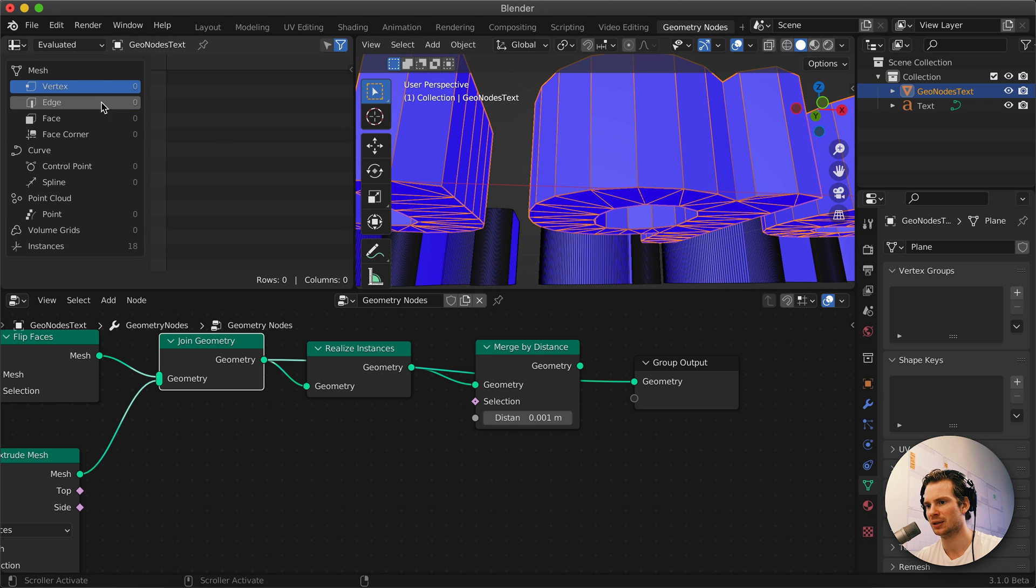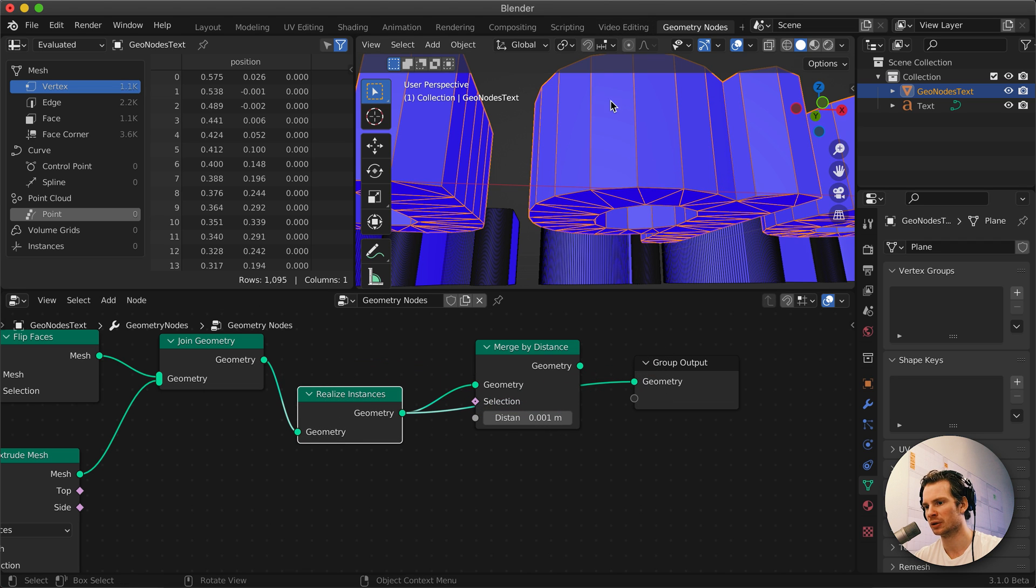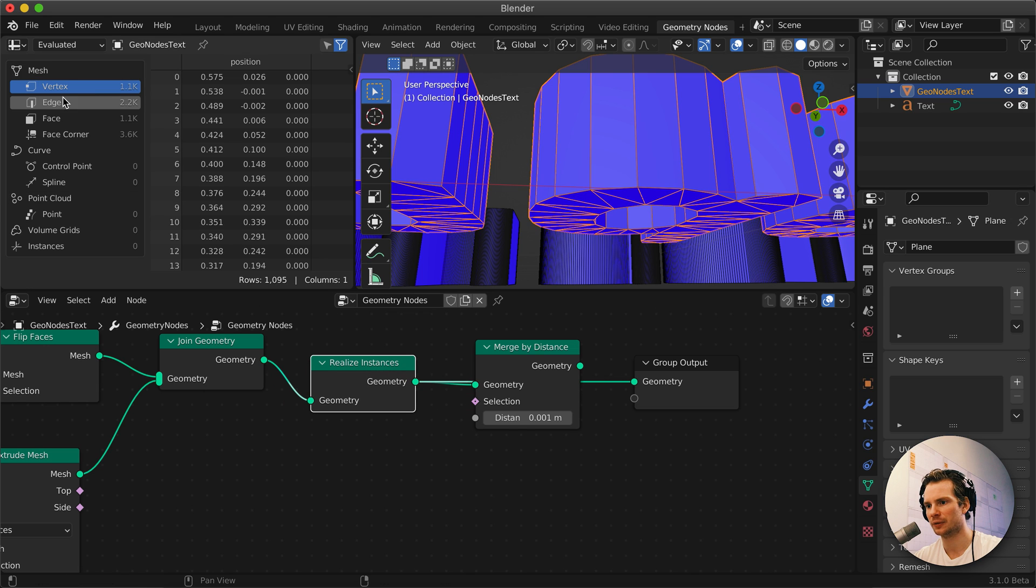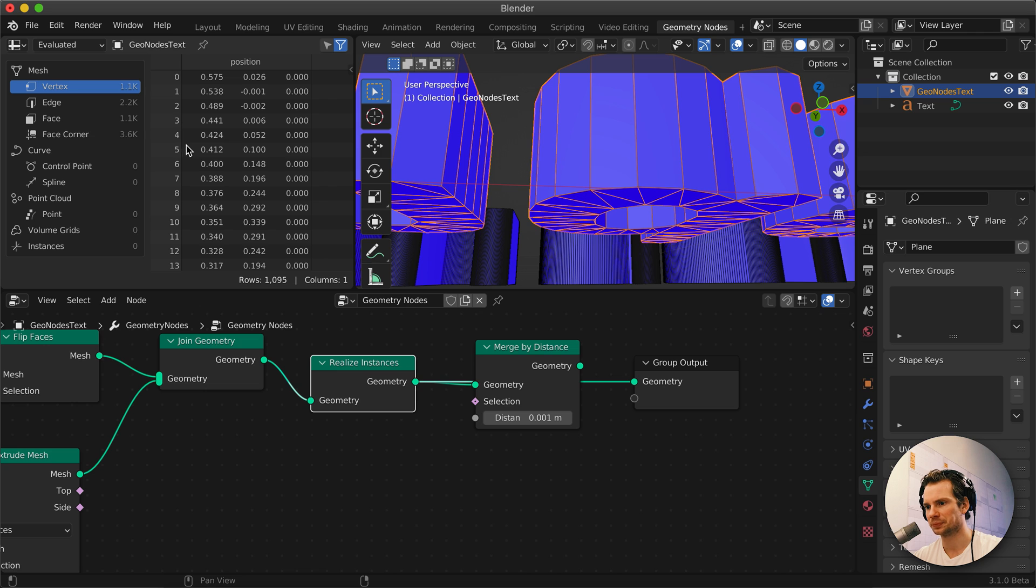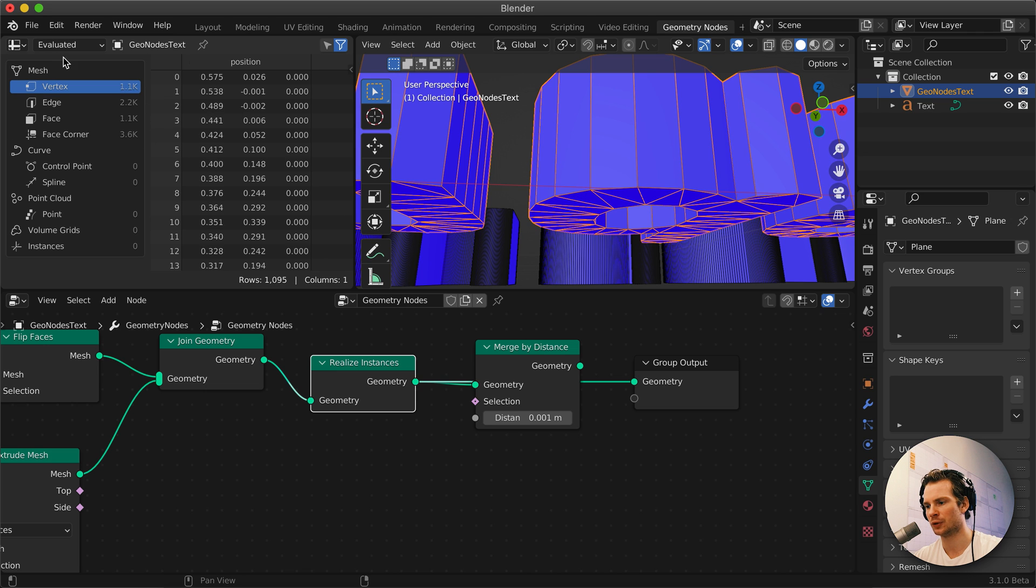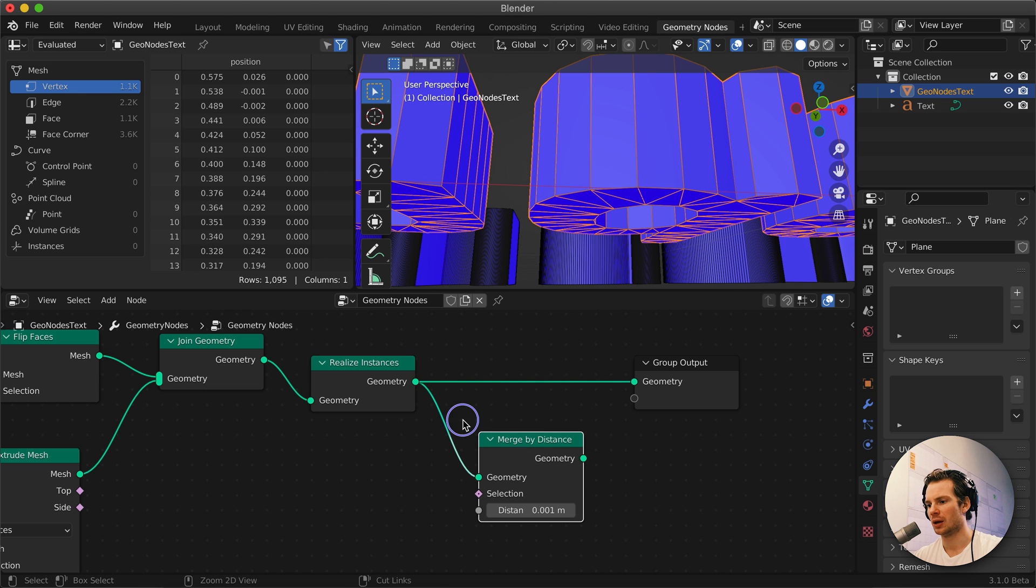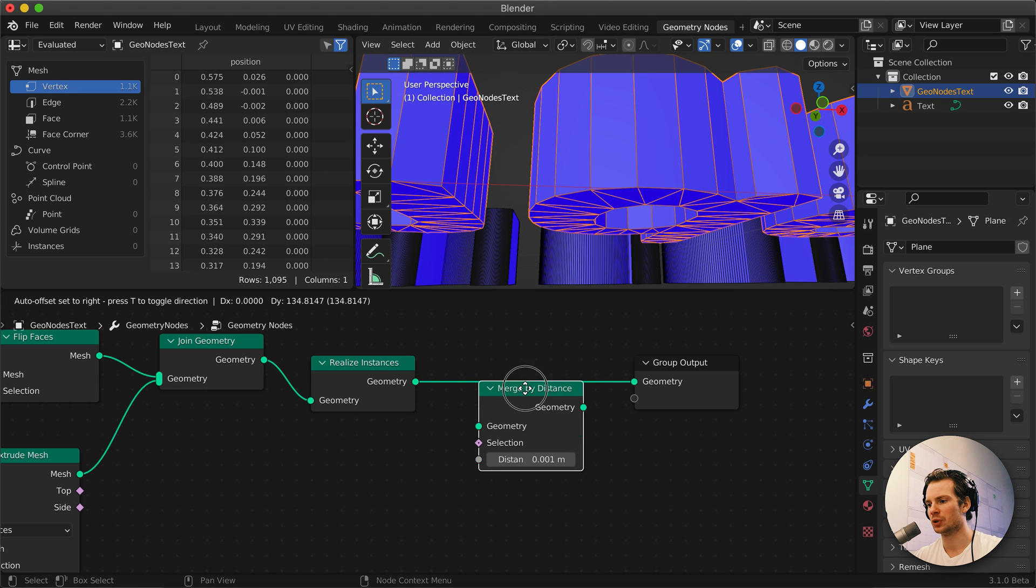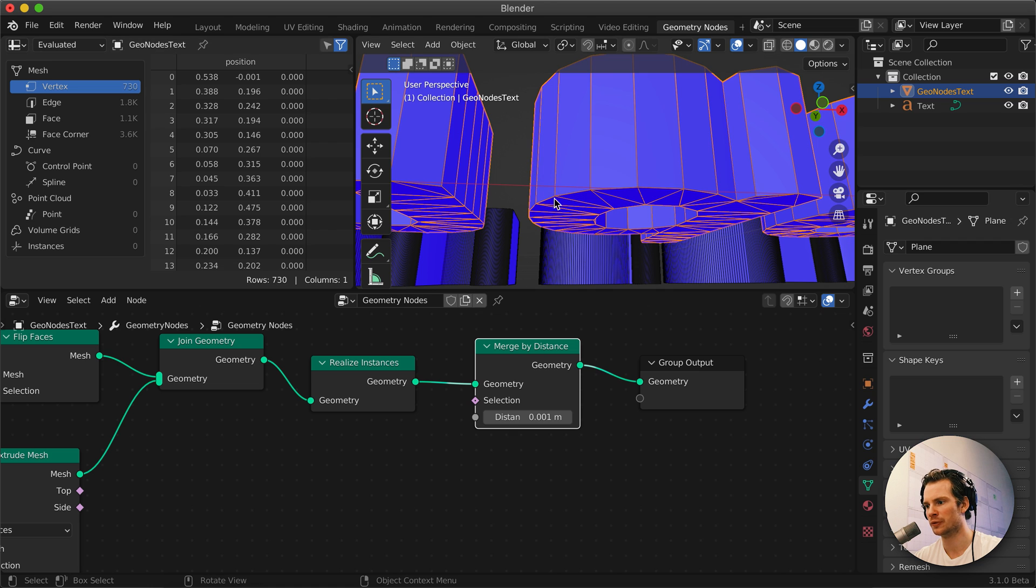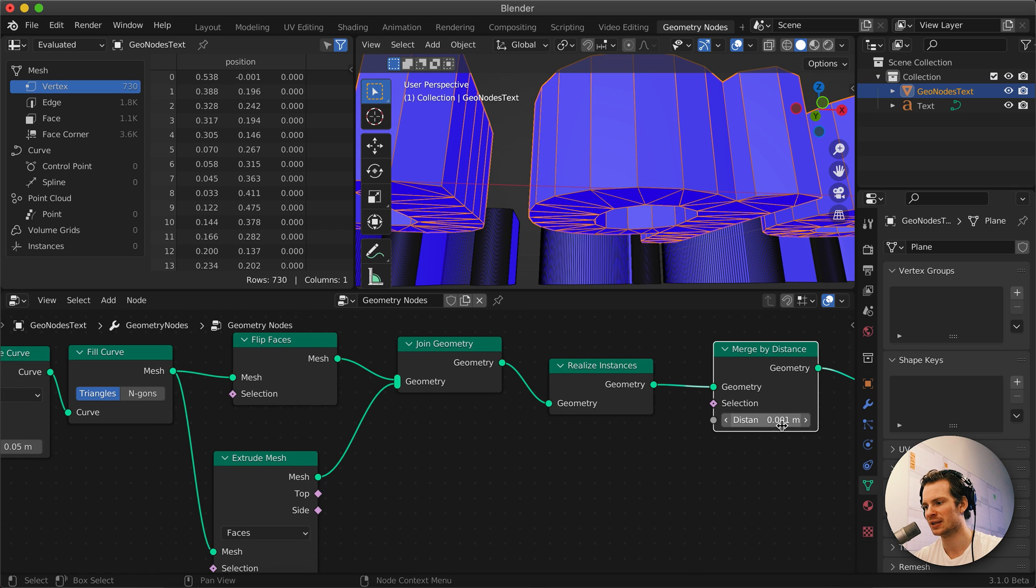But when we actually realize the instances, we can do more granular stuff with it. So when we realize them, we have suddenly, we have vertices, edges, faces, and we have 1,100 vertices before merging. After merging we go down to 730, so it removes all these duplicate vertices that are here. Anything you want to be aware of is that you have this distance set lower than this length.